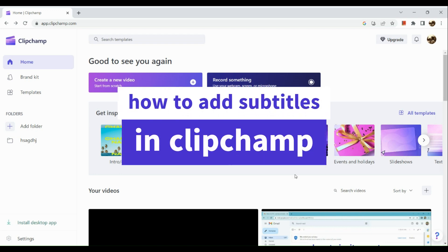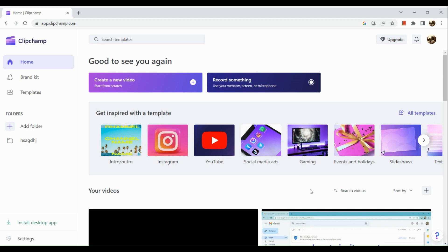How to add subtitles in Clipchamp. The first thing we're going to do is open our browser and go to app.clipchamp.com. Once you're routed to the page, sign into your Clipchamp account.